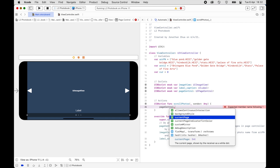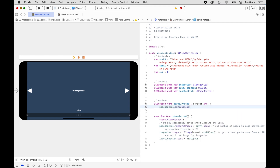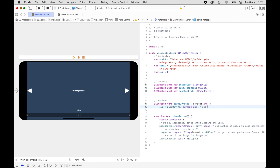When you tap on the page controller it will change the current page. So we set: cur = pageControl.currentPage. This changes the value of cur. Document this as: 'Change cur to the current page in Page Controller'.